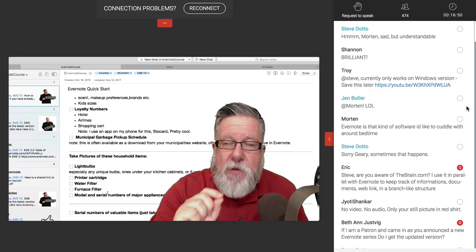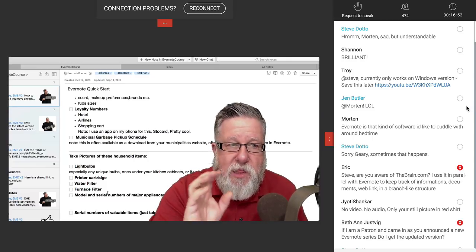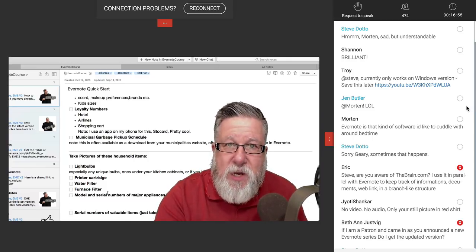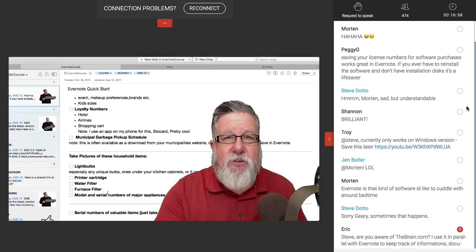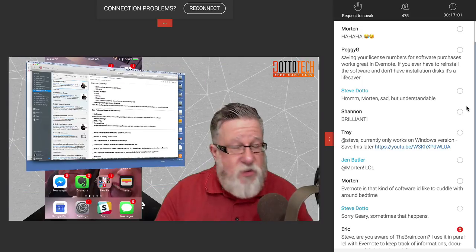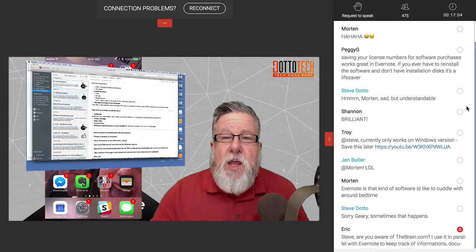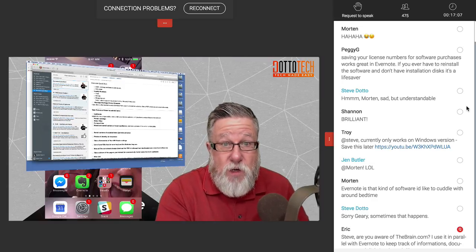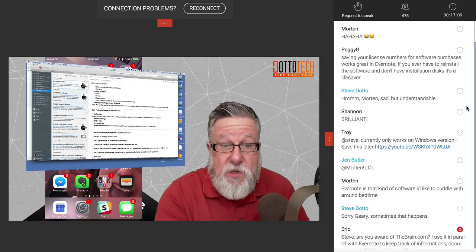When I talk about Evernote being a digital bank account, these are the sort of deposits that make a huge difference, because every time you make a withdrawal — anytime you use that information — you basically are a winner. You've saved some time, saved some money, saved yourself an extra trip to the store. That is the magic behind what makes Evernote such an efficient tool.